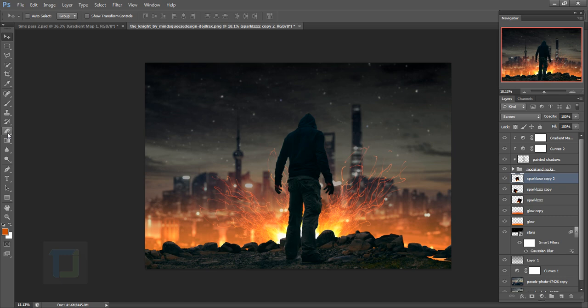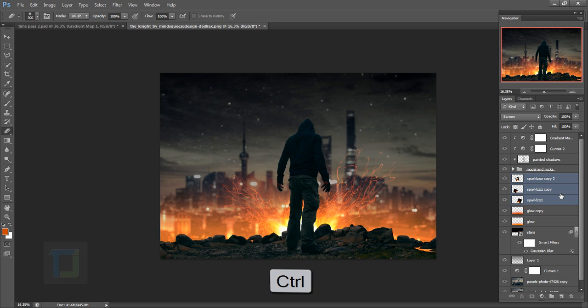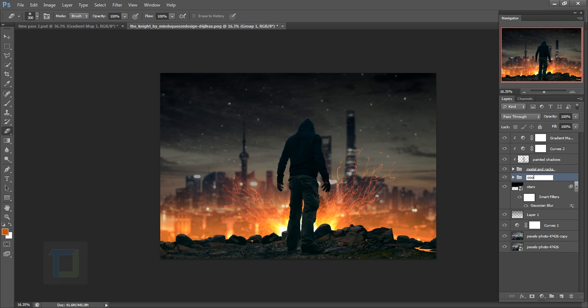Select all three sparkles and also select the glows — hold Ctrl and select all of them — then press Ctrl+G to group them. Name the group appropriately. Select the Move tool and you can adjust everything however you like.